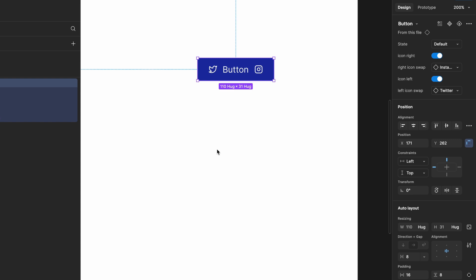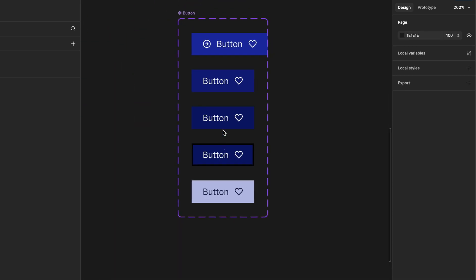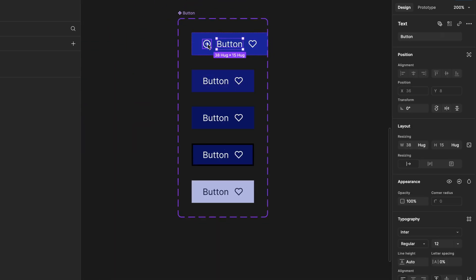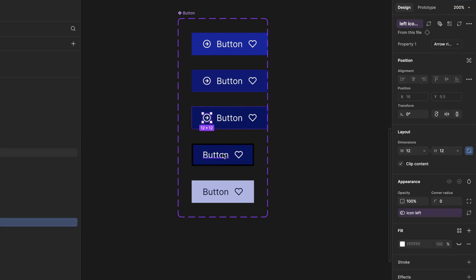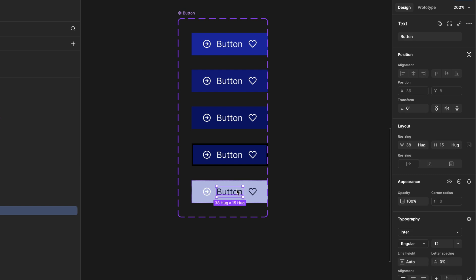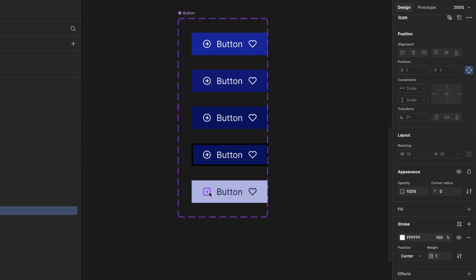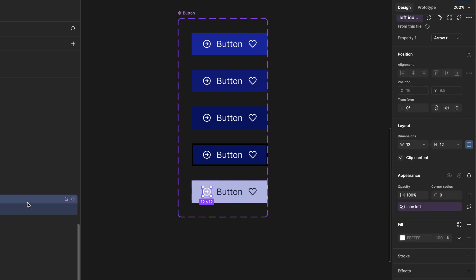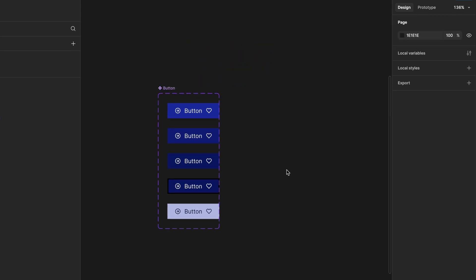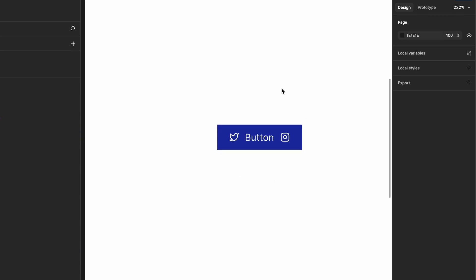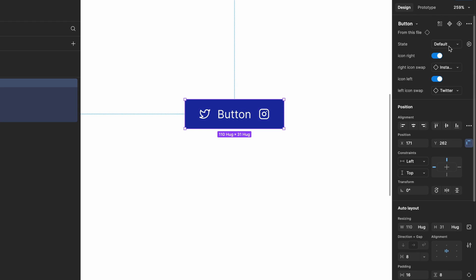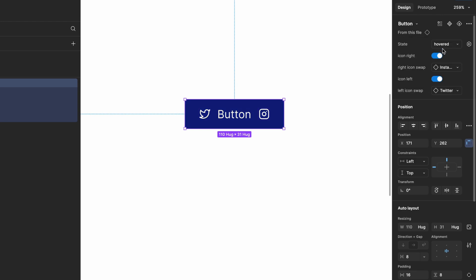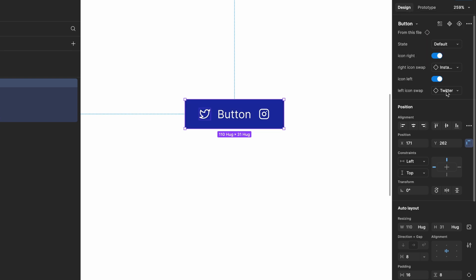Now, we need to copy and paste the left icon into all variants to maintain consistency across different button states. Go to the artboard, and now all variants have both left and right icons with control. If the icon's visibility is hidden, the Swap option dropdown will also be hidden.